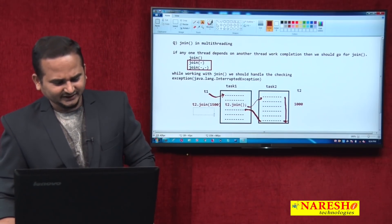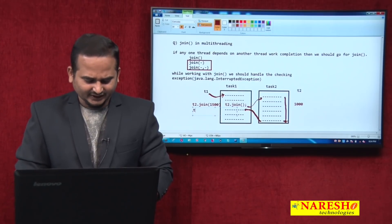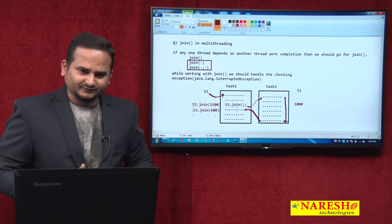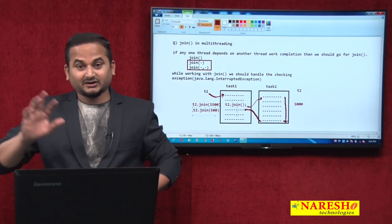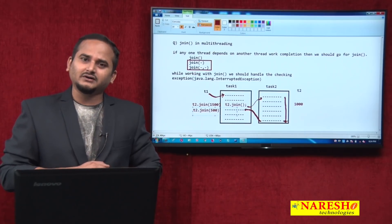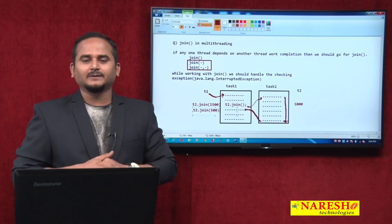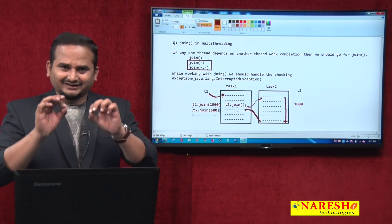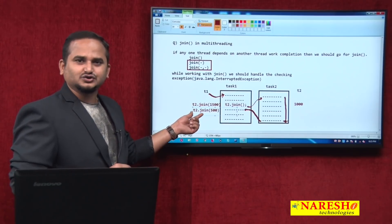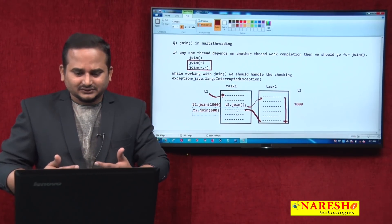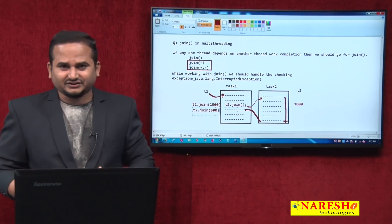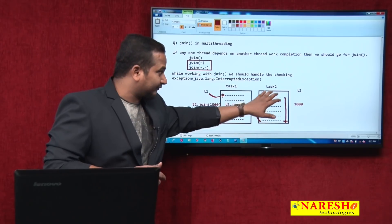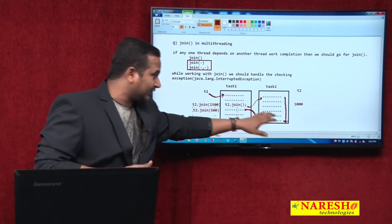For example, if I write T2.join(500) instead, but T2 actually requires 1000 milliseconds to complete the task, then T2 will work for only 500 milliseconds and after that control comes back to T1. So if you have a clear idea on work completion time, better to go with join with timing. If you do not have the work completion timing, better to go with join with zero arguments — join with zero is the best approach, because only after task 2 is completed does control come back to T1.